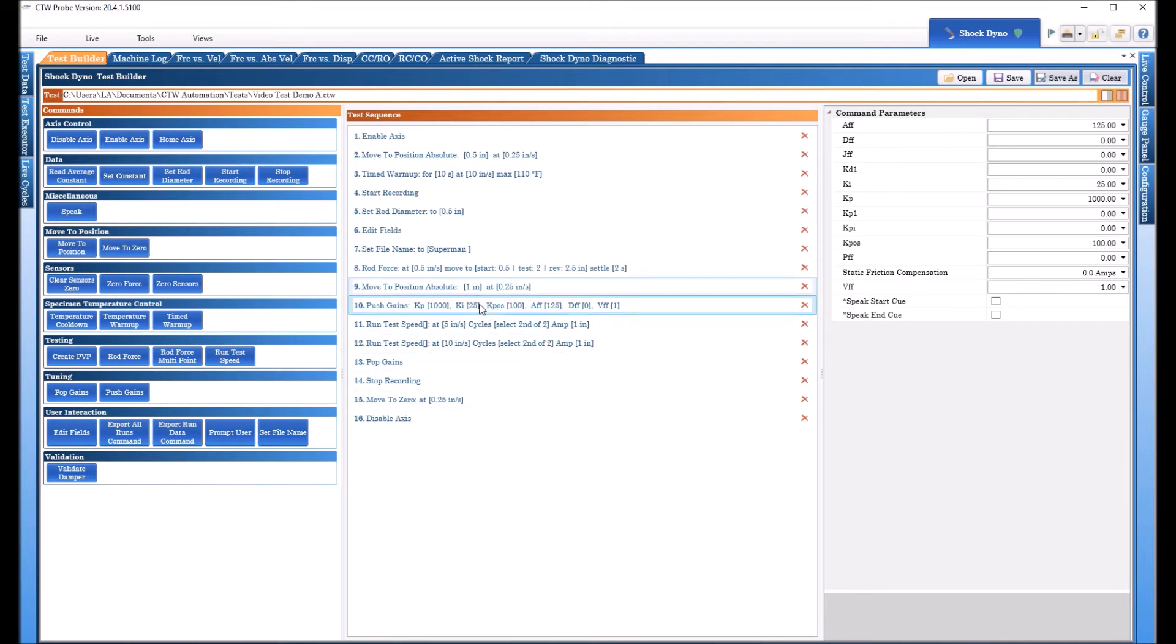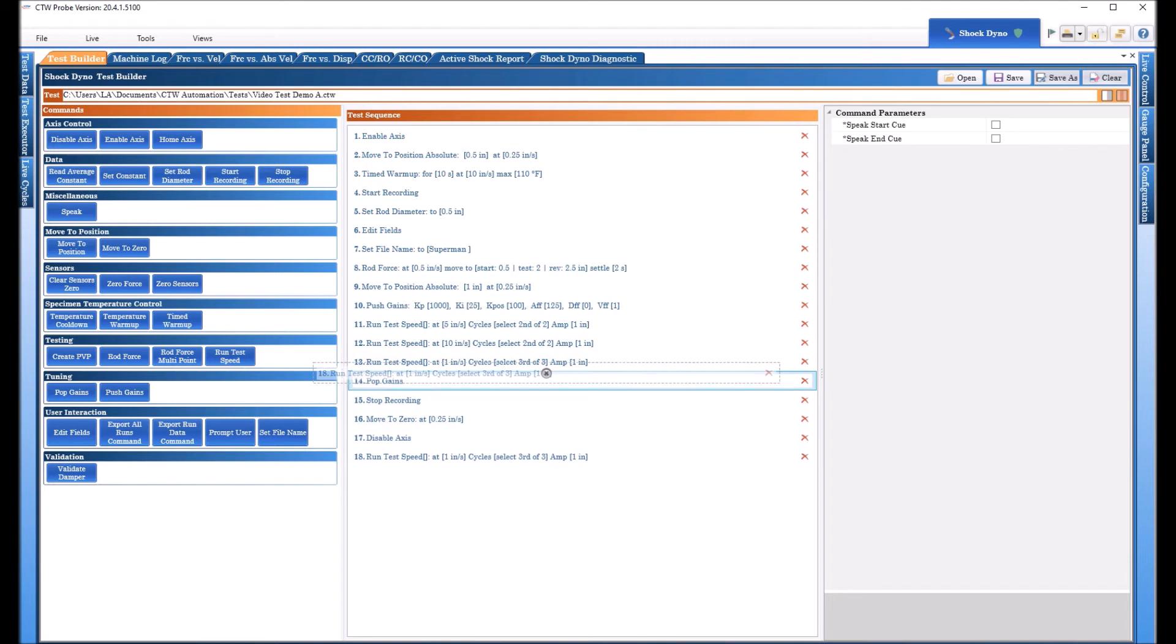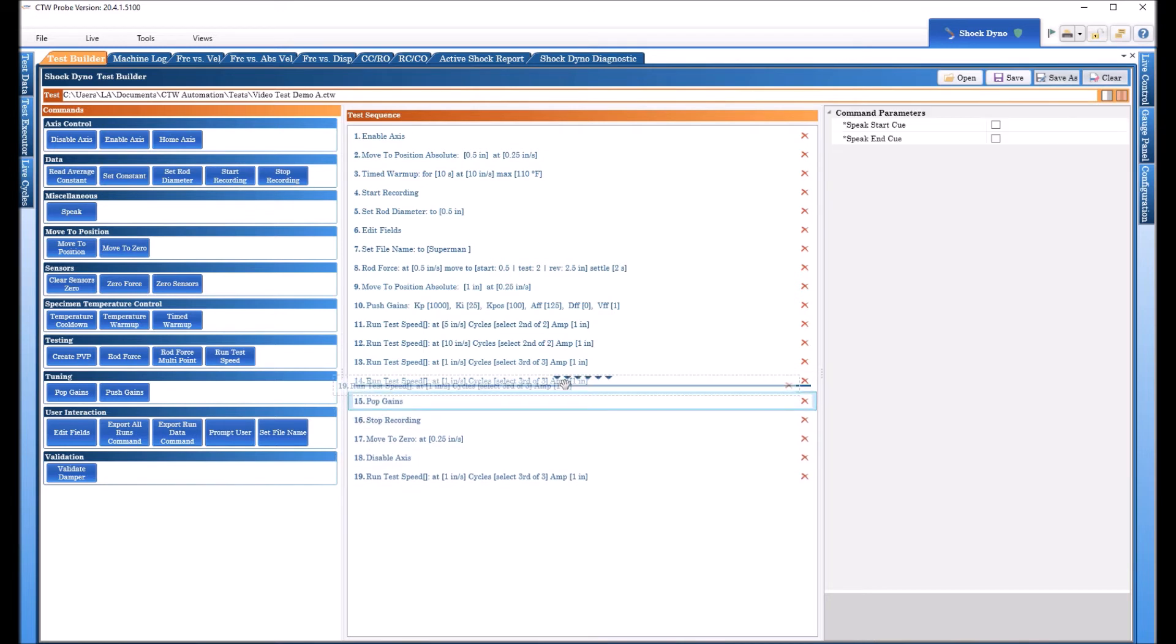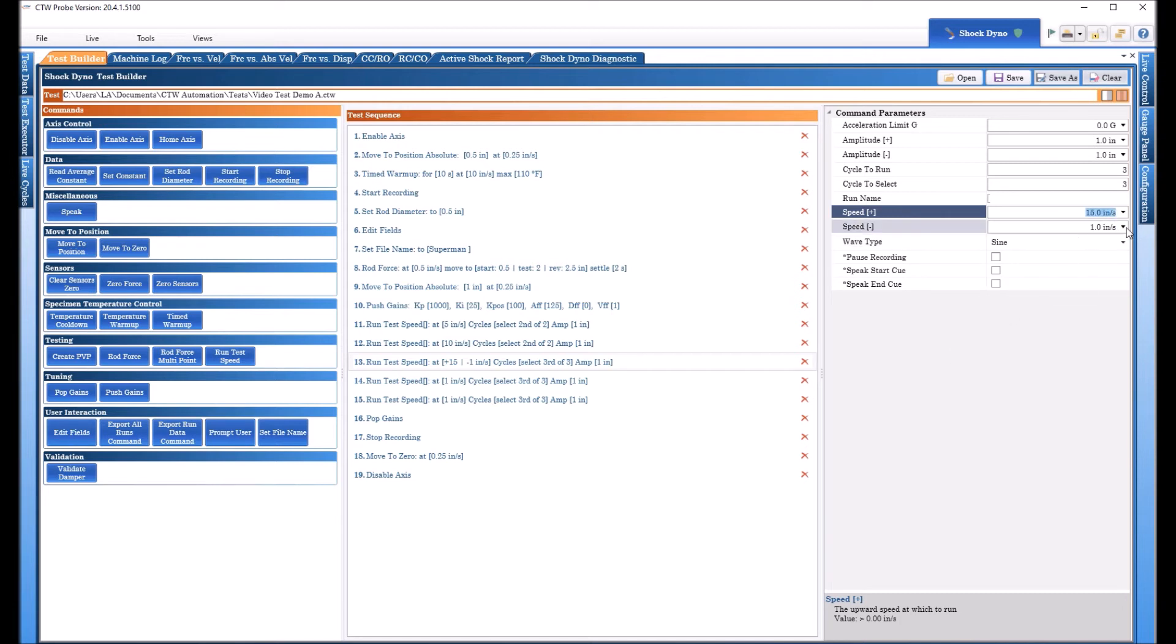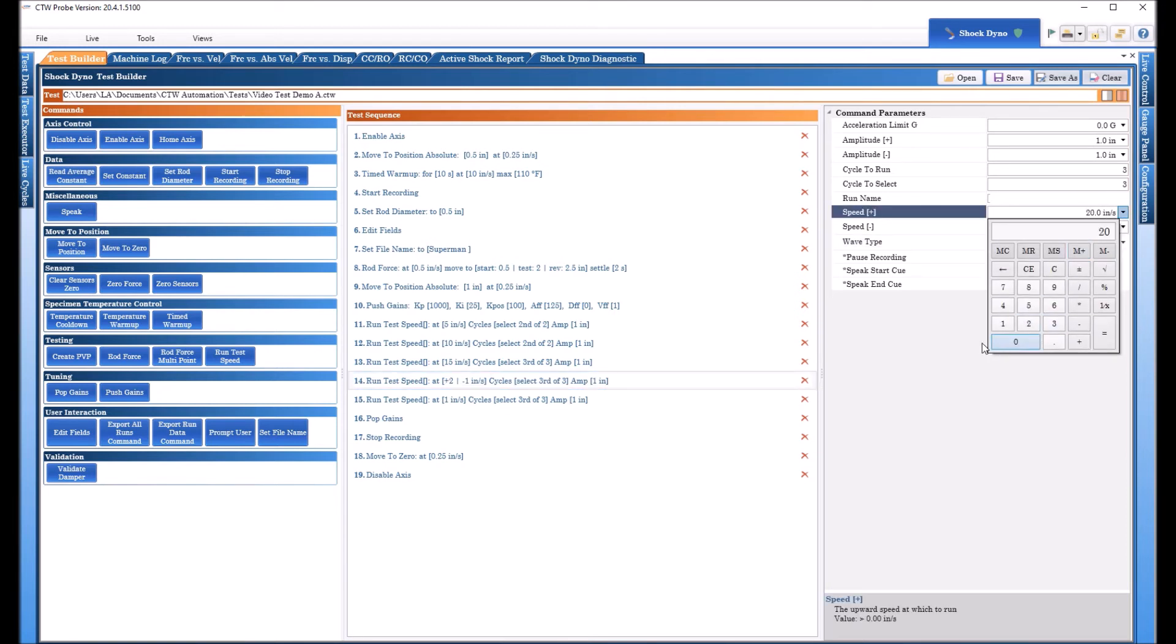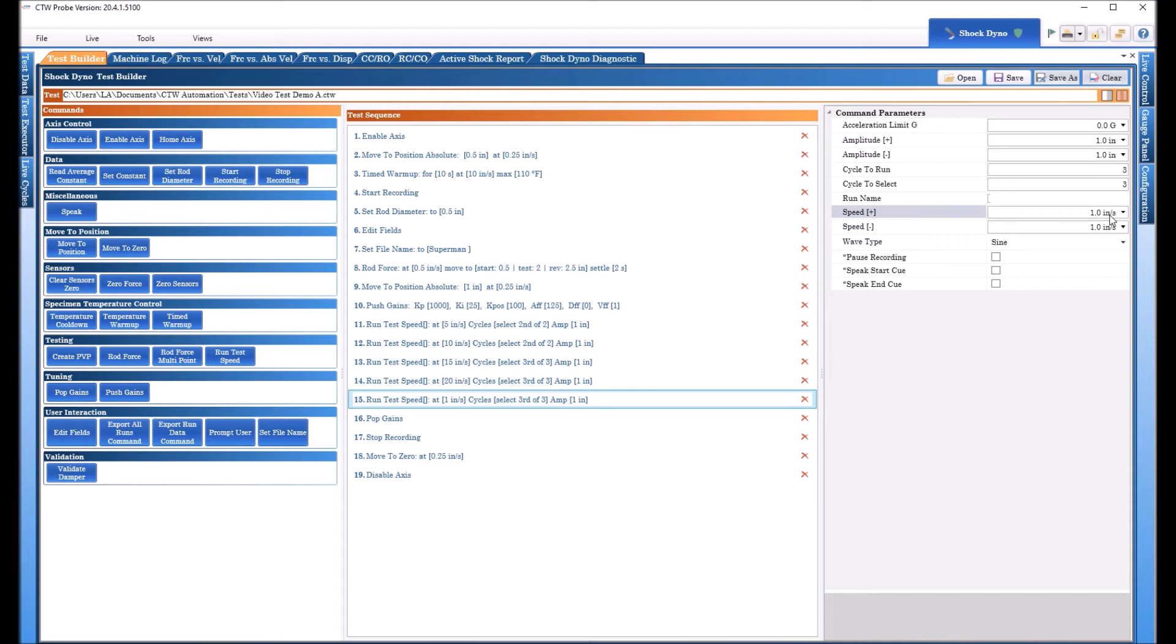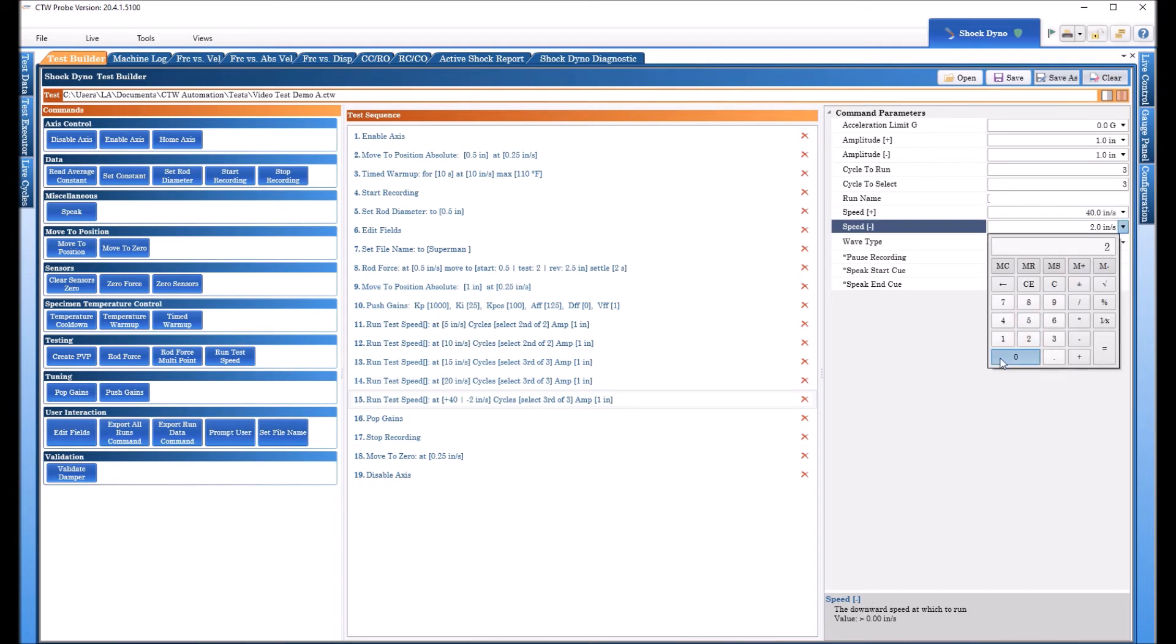So we have this move to position now we're ready to actually do our test velocities. So we throw in a push gain and we have two test speeds now we'll just add two more just for fun. We're going to run here at let's say 15 and 15, we'll run 20 and 20 in extension. We're gonna do this one the compression to 40 but we are going to maintain the extension at 20. Positive is compression and negative is extension.